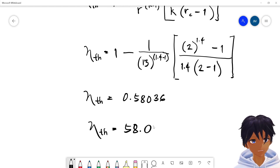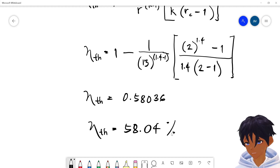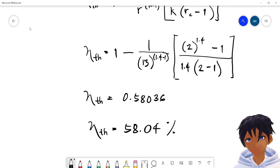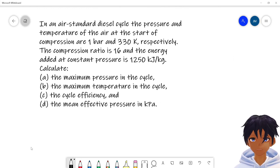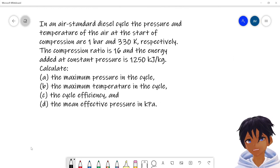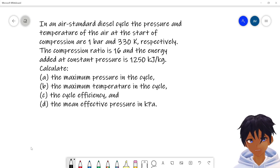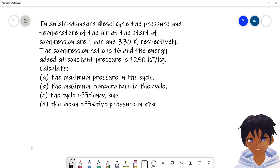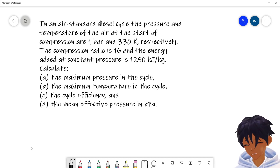The final answer for letter B is 58.04%. Now here is the next sample problem — please try to solve it on your own and check the solution in our next video.